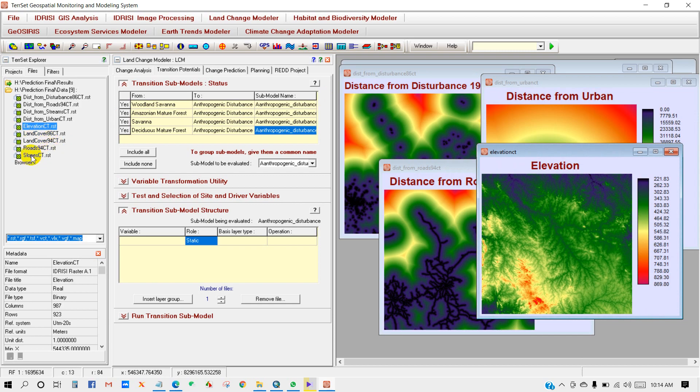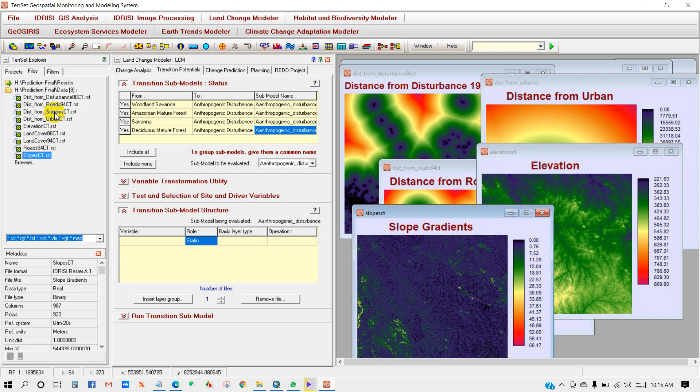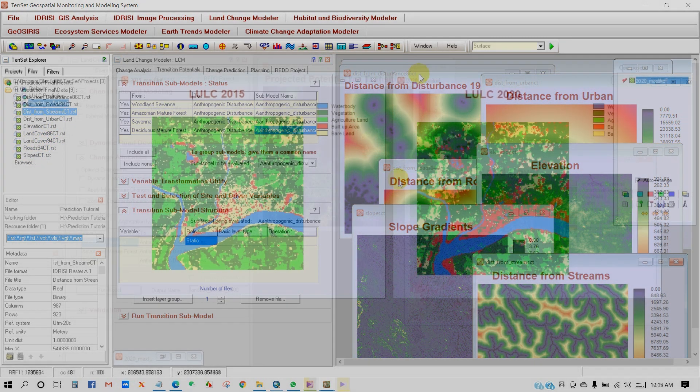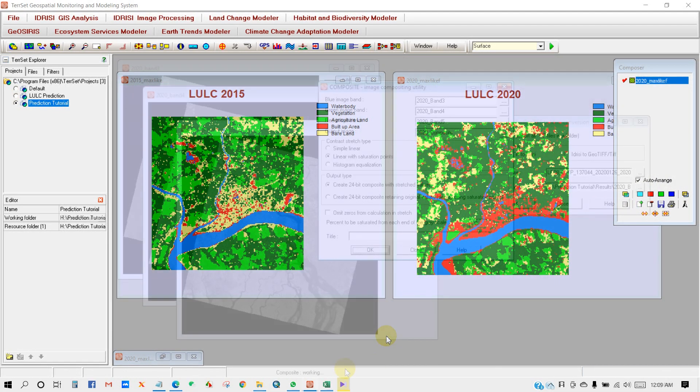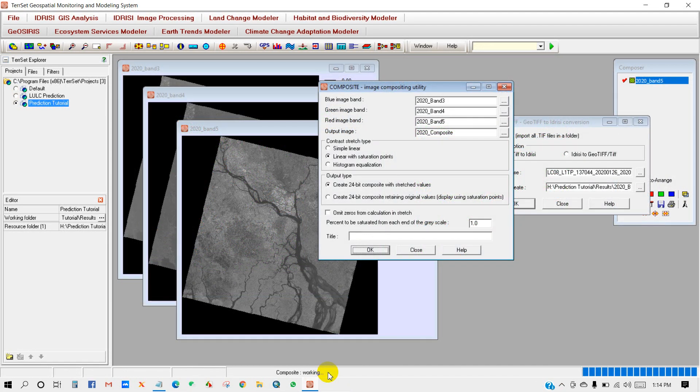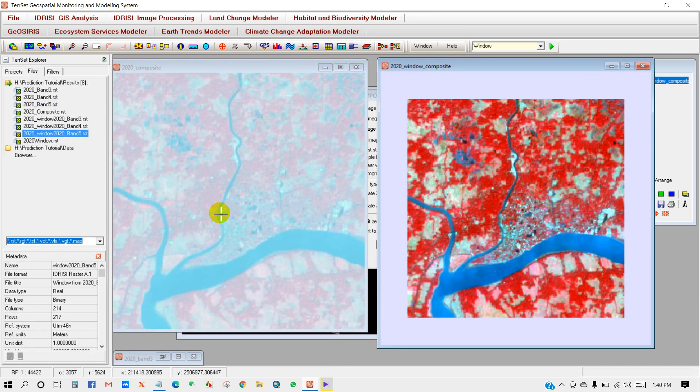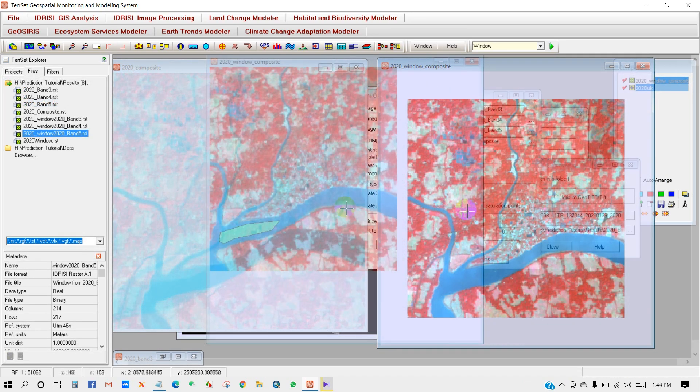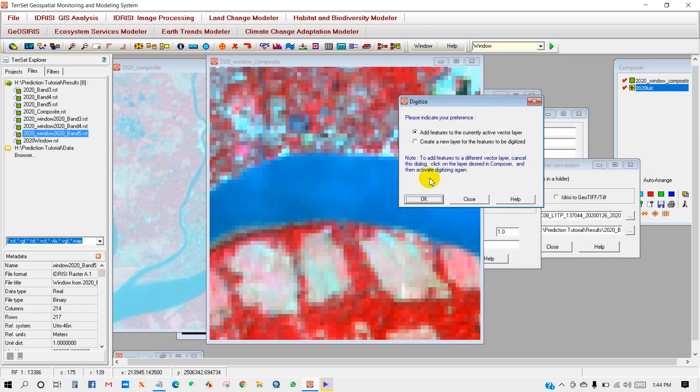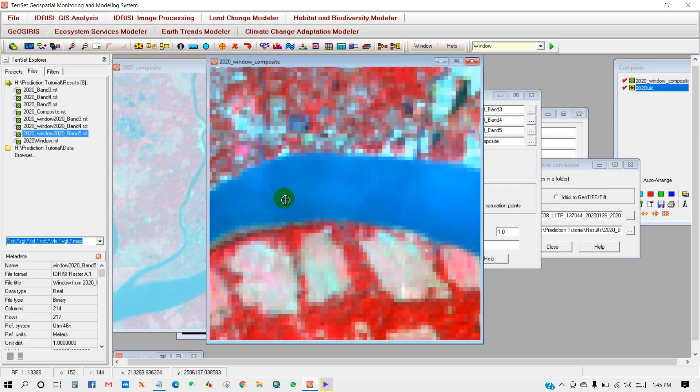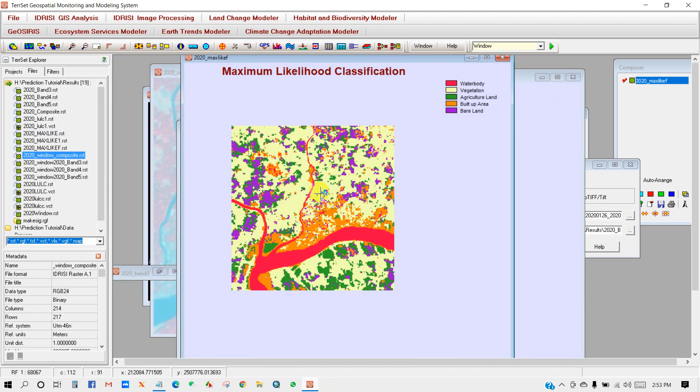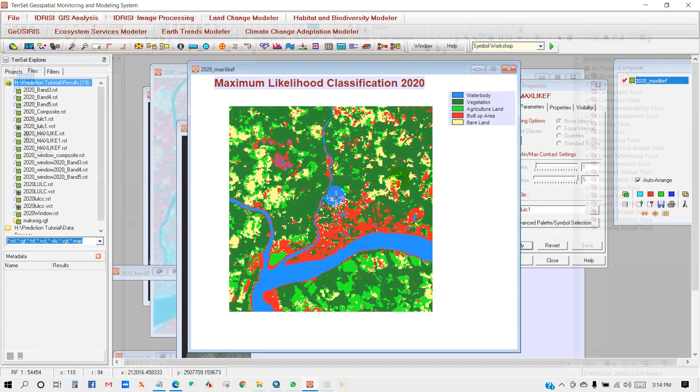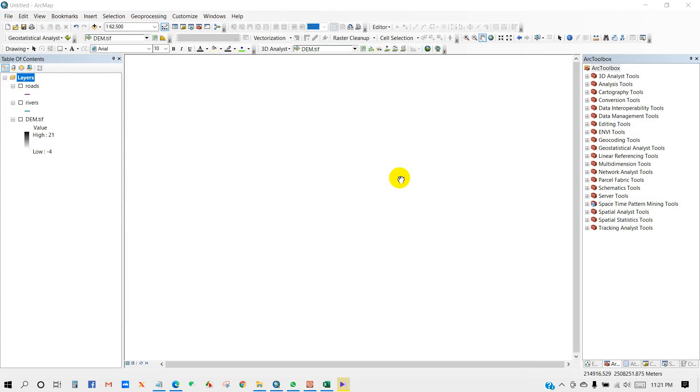In the first part of this series, I showed you how to prepare land use and land cover map using TerrSet software. So if you did not watch that video yet, then you can check it out in this channel. Anyway, now let's learn about variables preparation using ArcGIS.